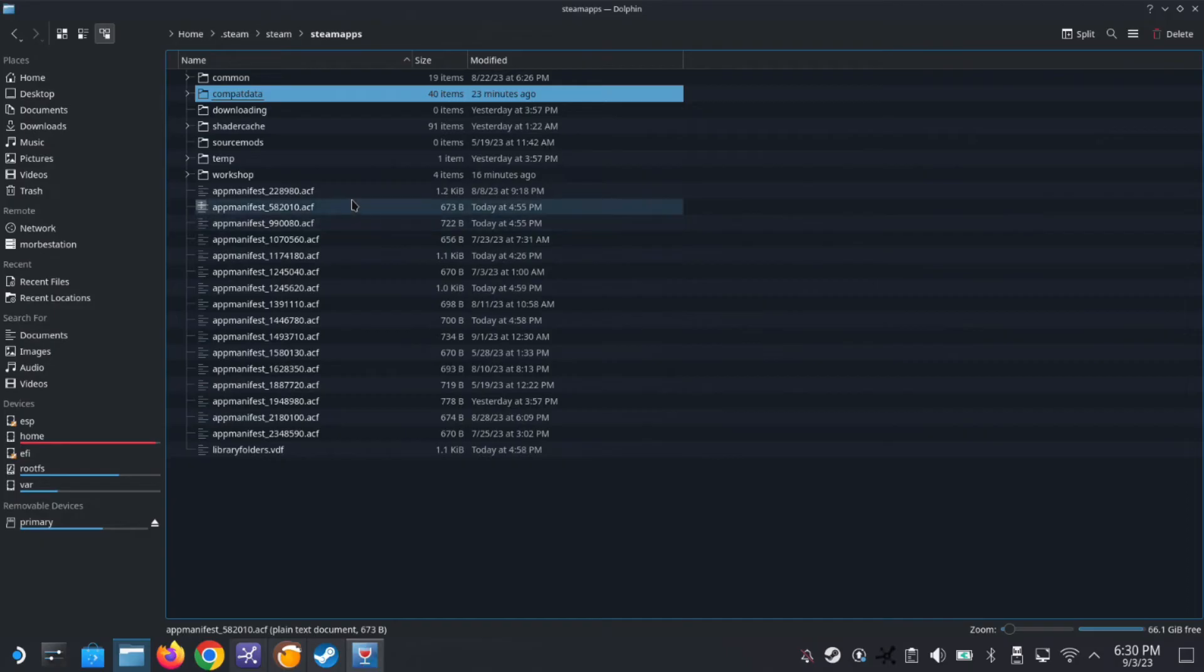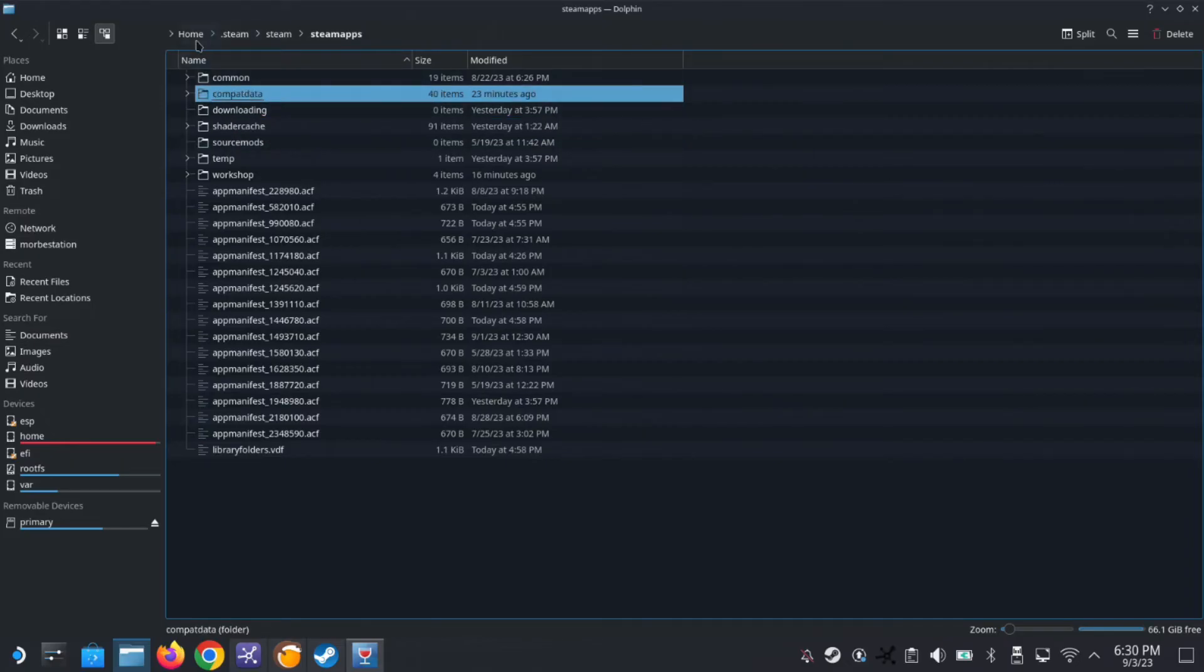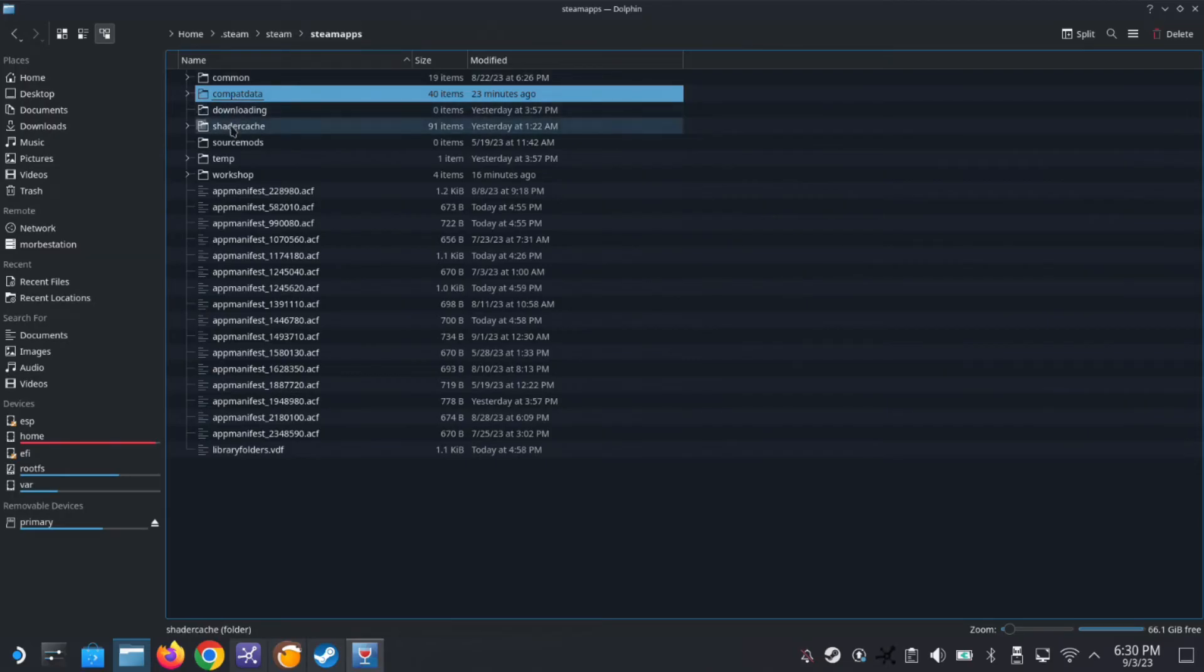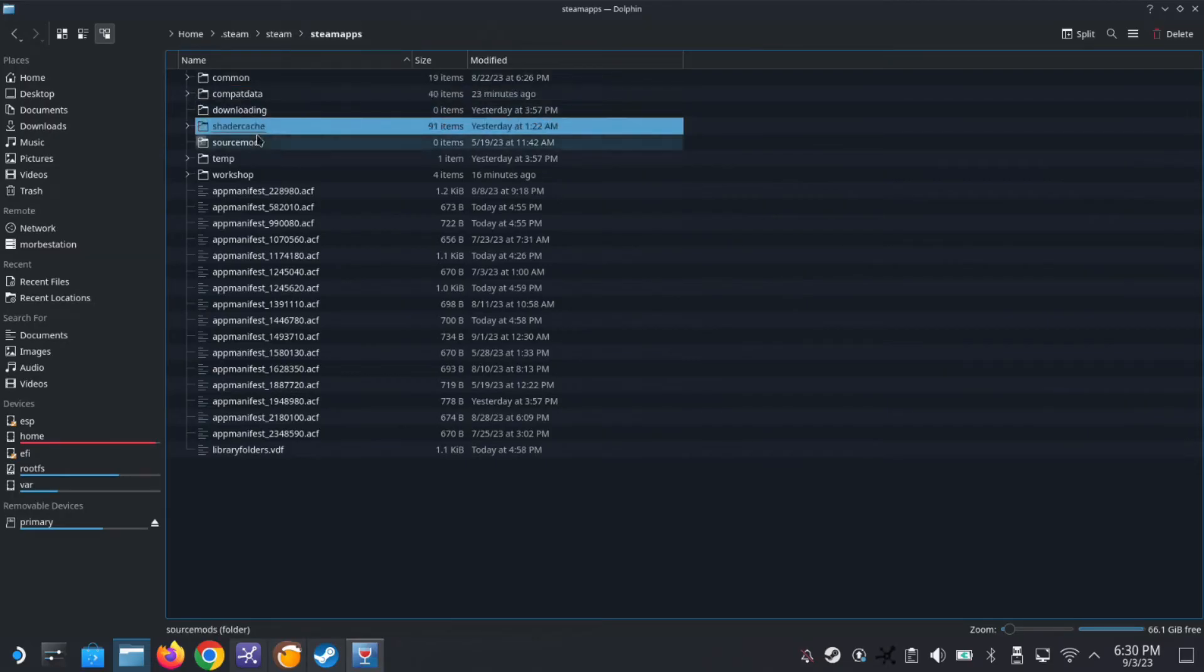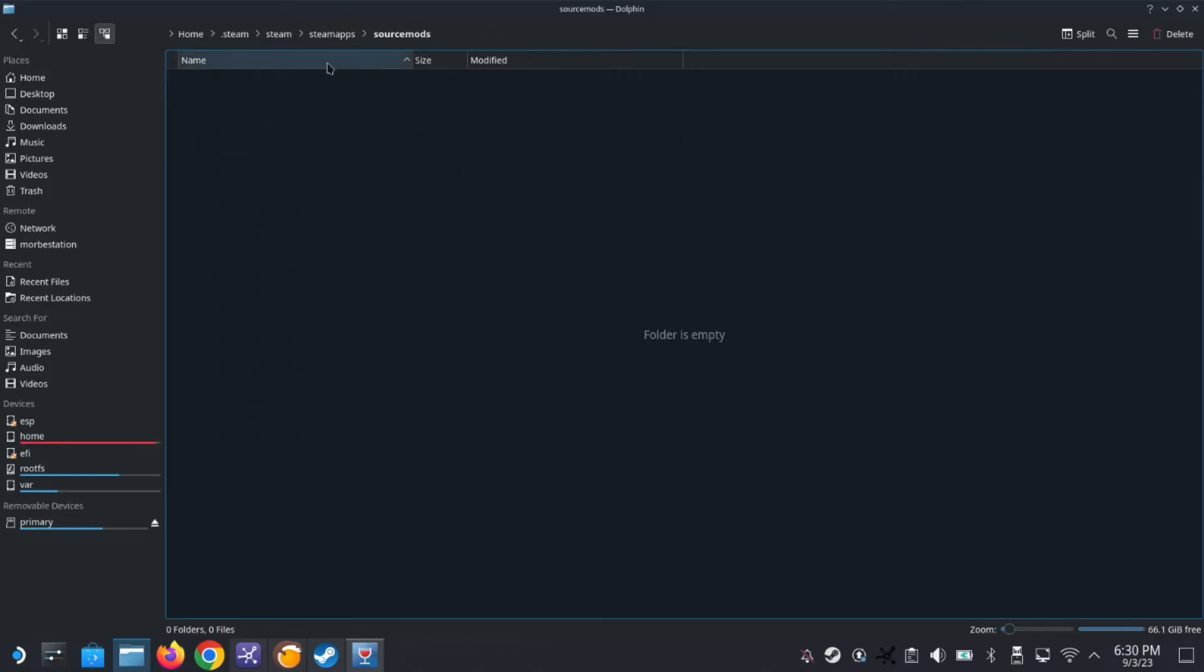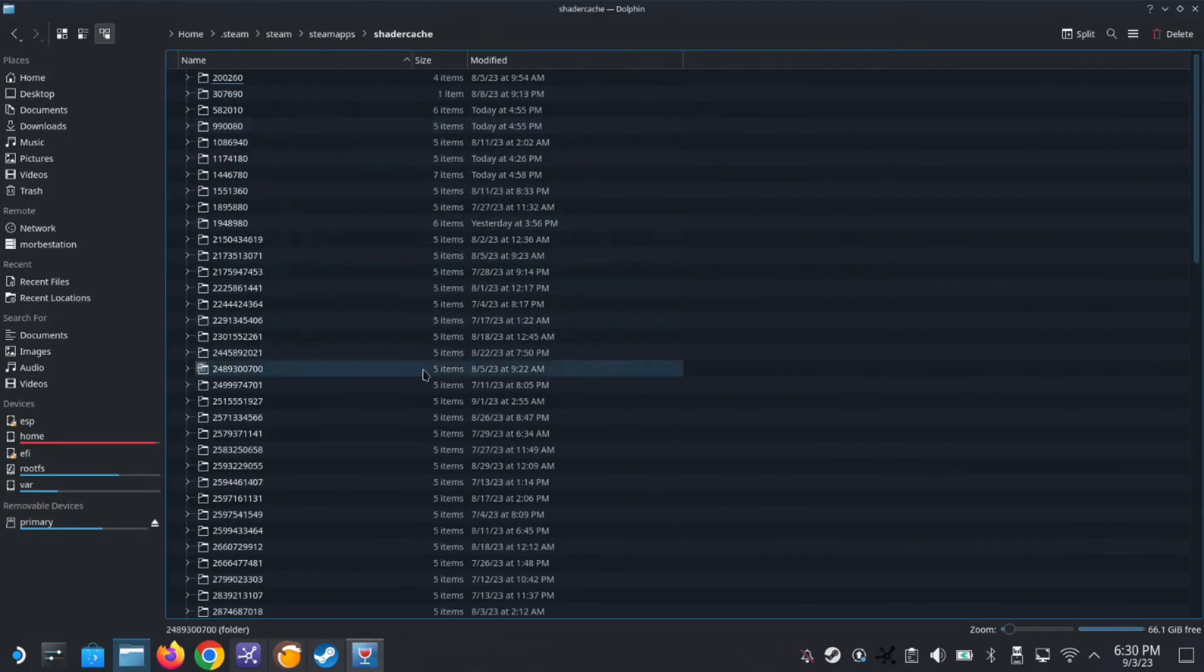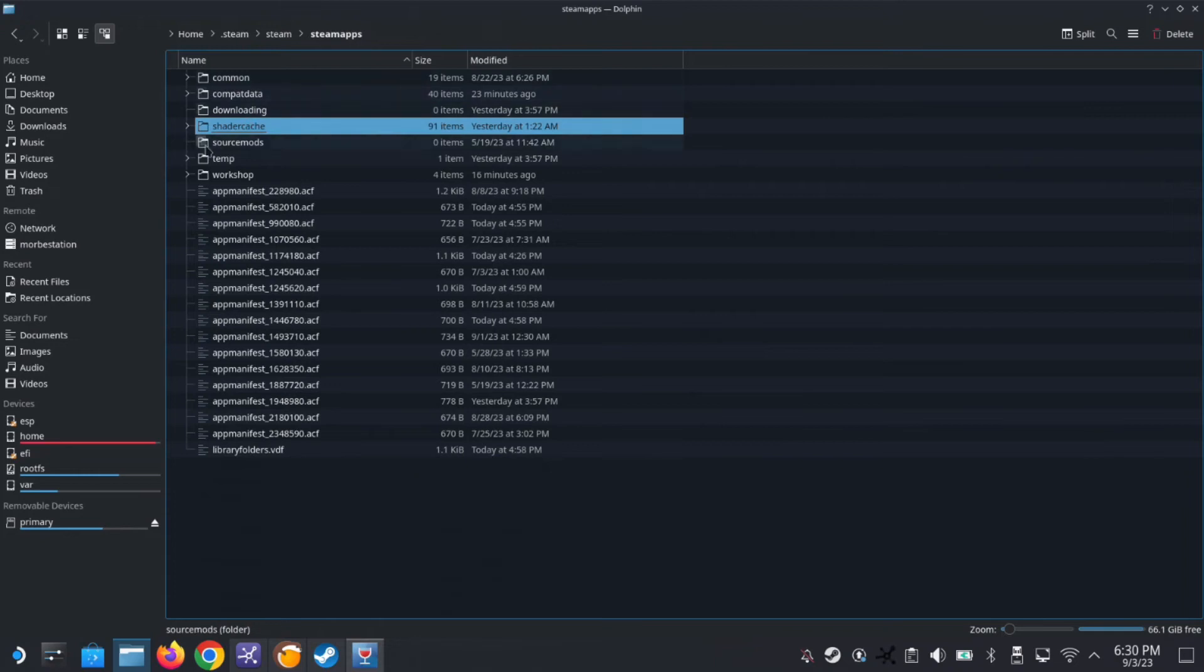I almost forgot, there's also a shader cache. So you also want to delete the shader cache that it created. So instead of going into the compact data, see home.steam, steam, steamapps. There's compact data and there's also a folder called shader cache. So when you remove the non-steam game it removes the compact data, the prefix folder, but it doesn't remove the shader cache.